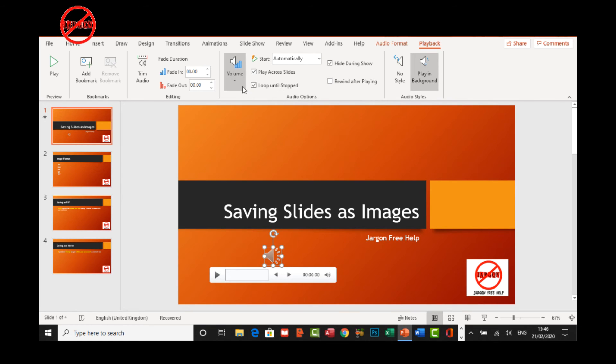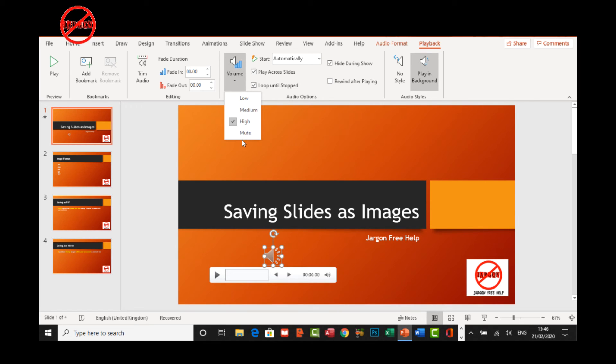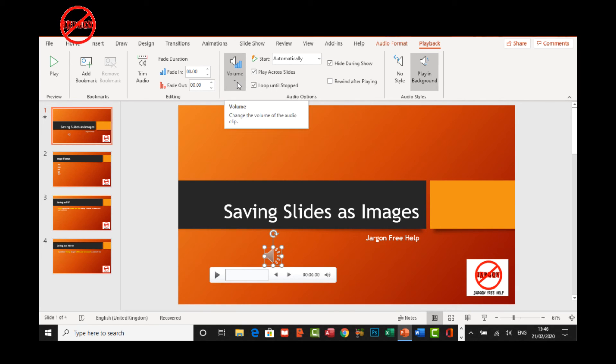One other thing you can add here is the volume. You can actually change it and you can also mute it so you can have it low, medium or high and you may want to try that out to see which one works for you.